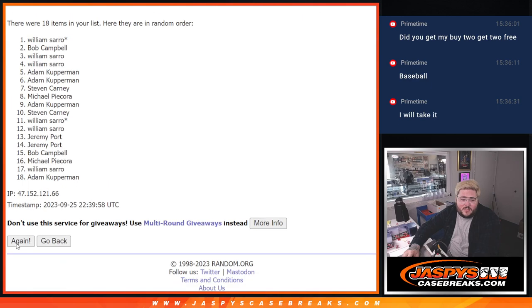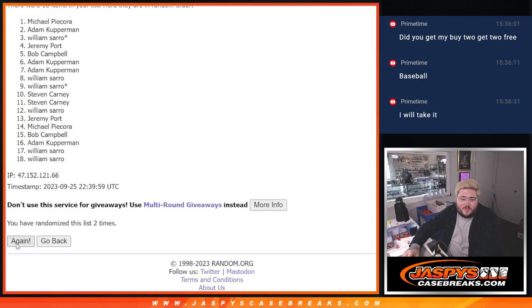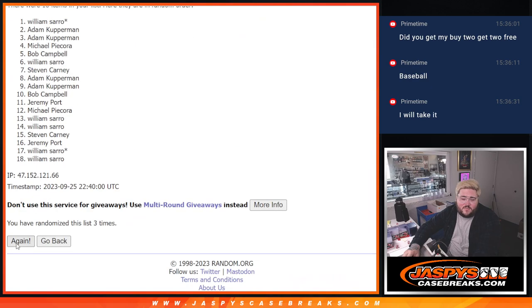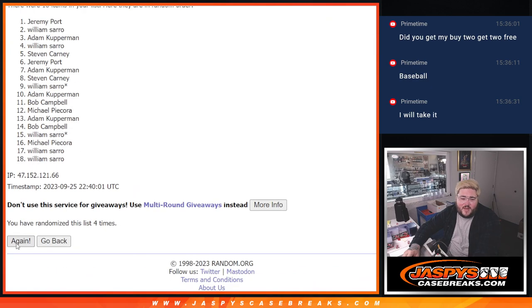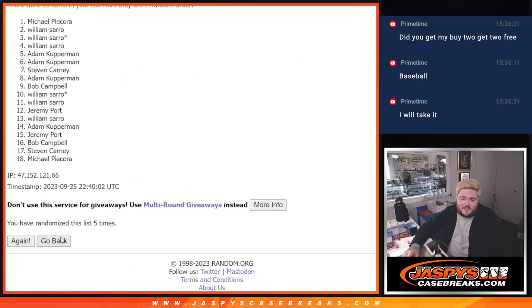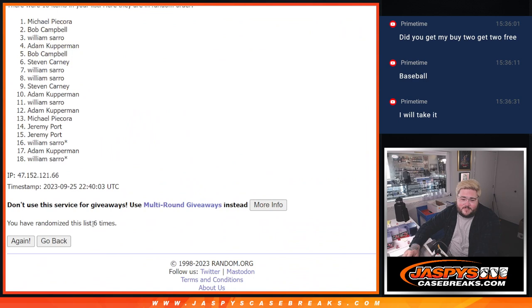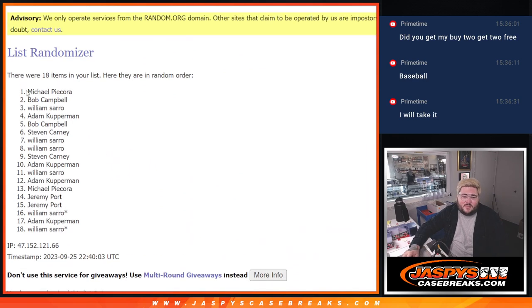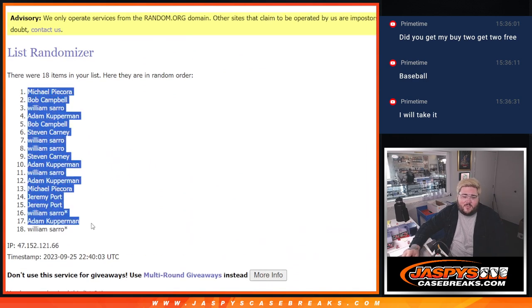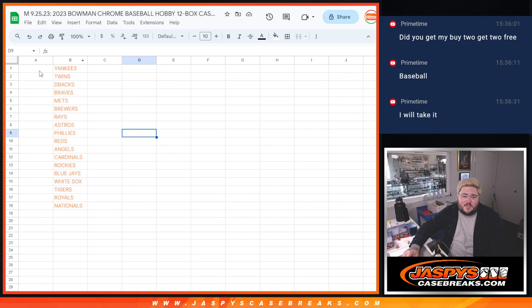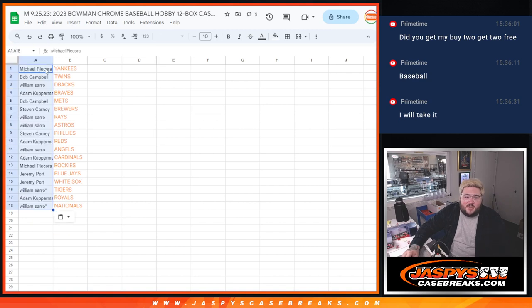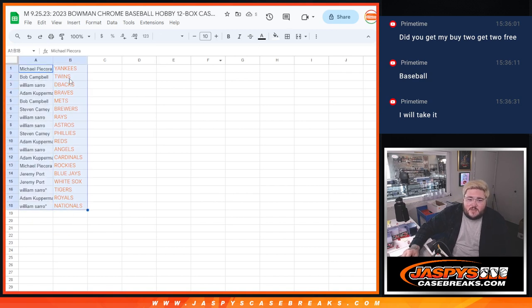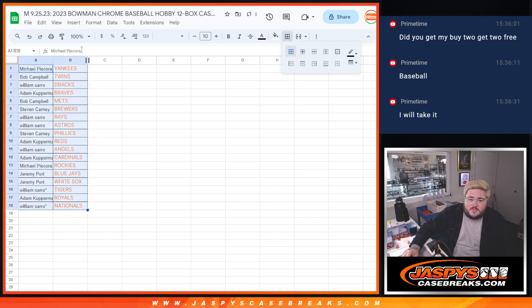One, two, three, four, five, and six. Six times from Michael down to William. Let's see how it all shook out. Let's do this. Let's just do this.